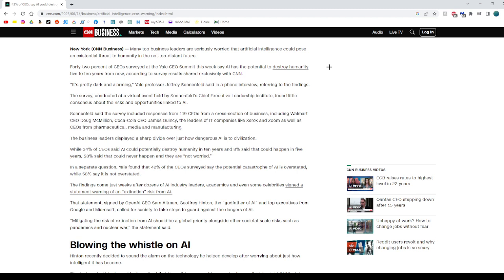The CEOs surveyed also differed in their views on the risks and opportunities associated with AI. While 42% consider the potential catastrophe of AI to be overstated, another 58% believe it is not.